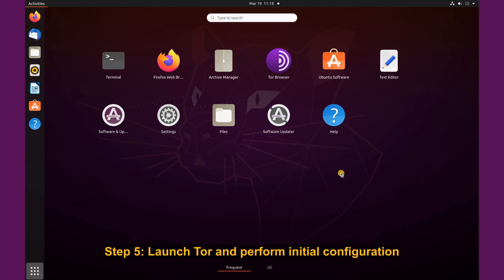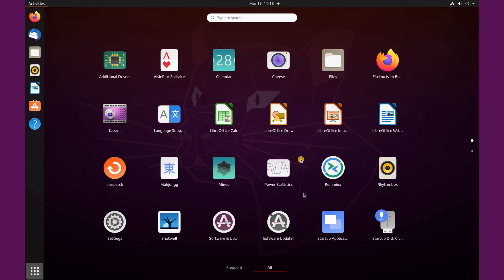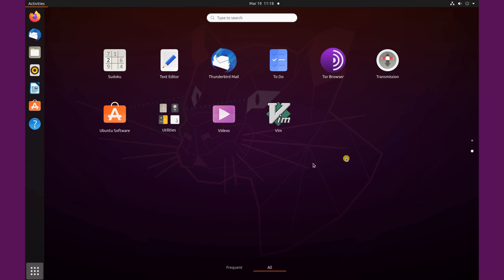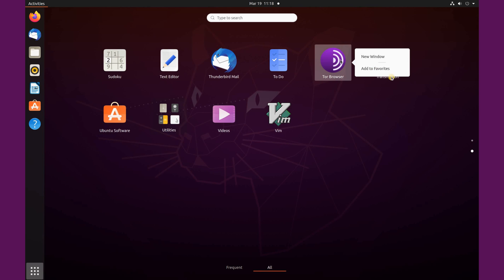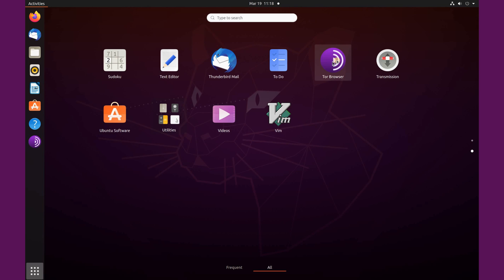If this is the first time you're launching Tor, you will not find it under frequent here, so make sure all is selected. And then scroll and you'll find it here. You can even put it in your favorites if you want. If you right click on it, just click on add to favorites. It will be added here. But for now I'm gonna start it from here, so just click on it to start it.